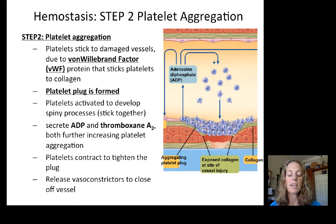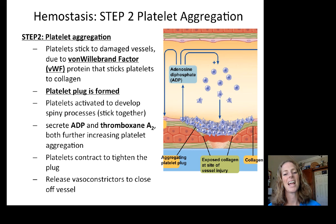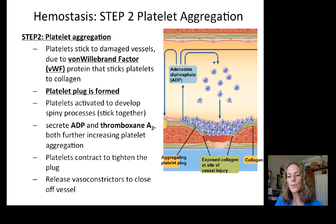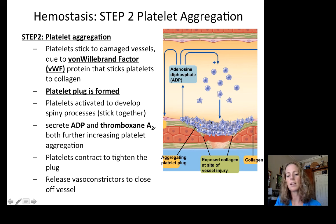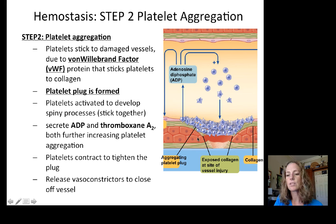This process of platelet aggregation is an example of positive feedback: a signal causes an increase, which causes more platelets to arrive, which secrete more signal, bringing in more and more platelets until the injury site is plugged. The platelets then contract to tighten the plug and release vasoconstrictors to help close off the broken vessel.